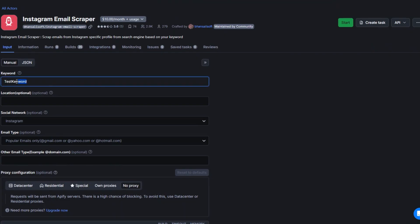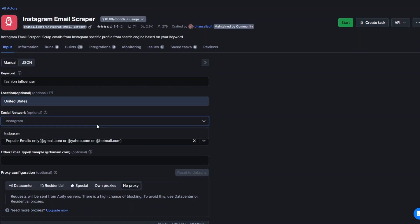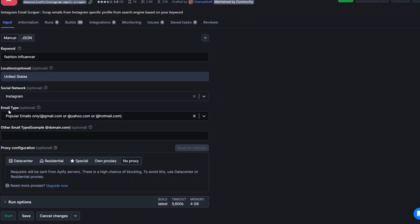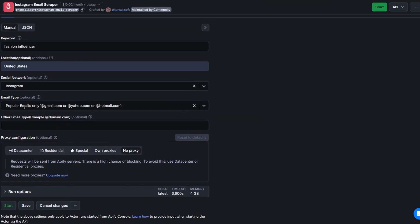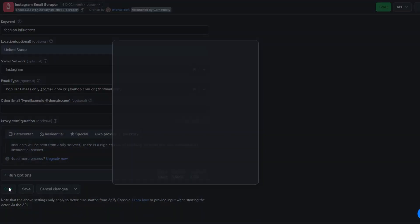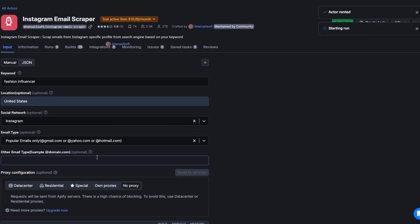All you have to do is add a keyword here. For example, you can choose to scrape fashion influencers. Here you can add a location like United States, social network could be Instagram, and you can also choose the email type that you'd like to scrape — so you can scrape Gmail, Yahoo, or Hotmail email, or specify other email types. Now to scrape fashion influencers in this specific location from Instagram, I'm going to click on start.